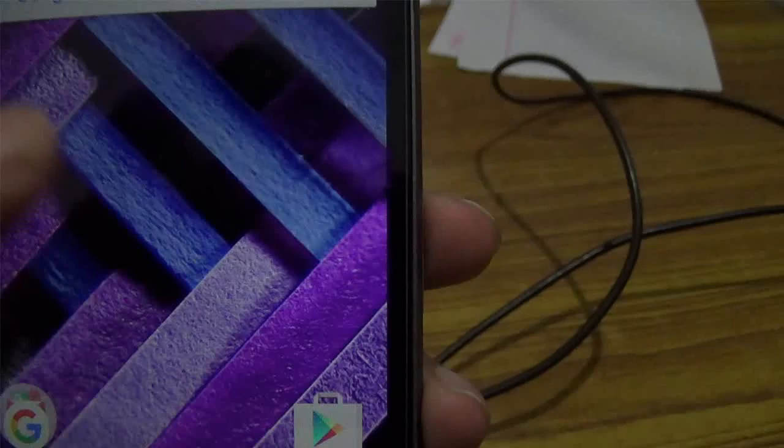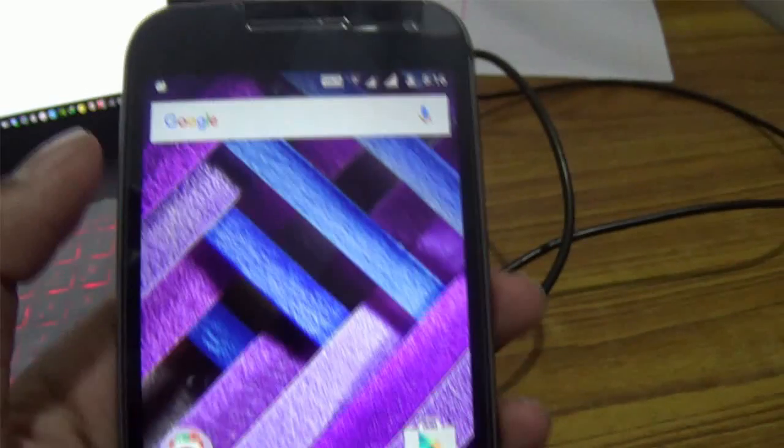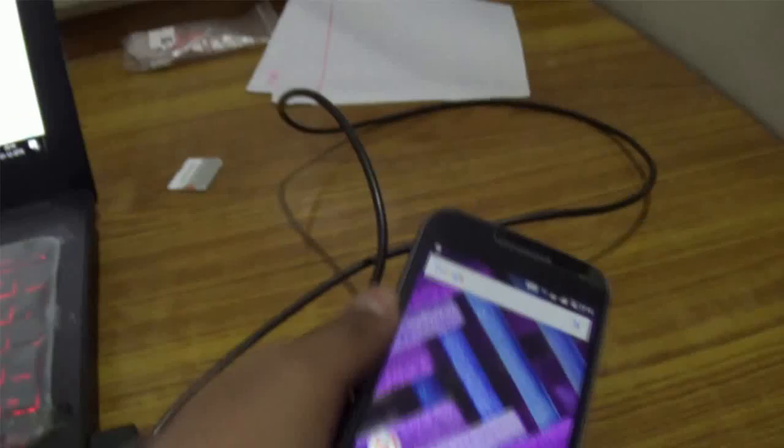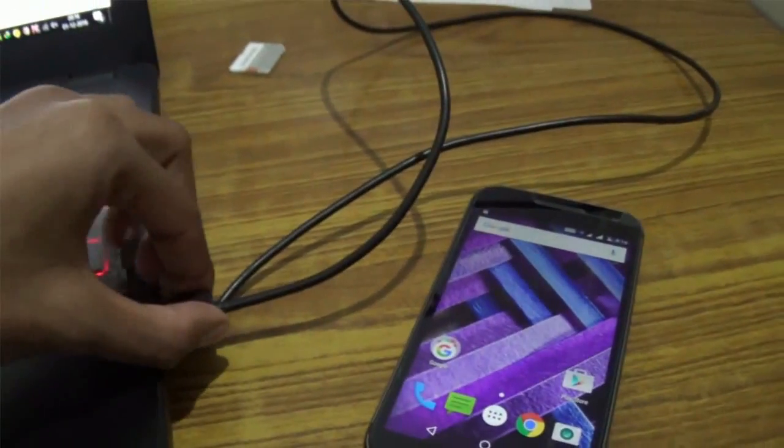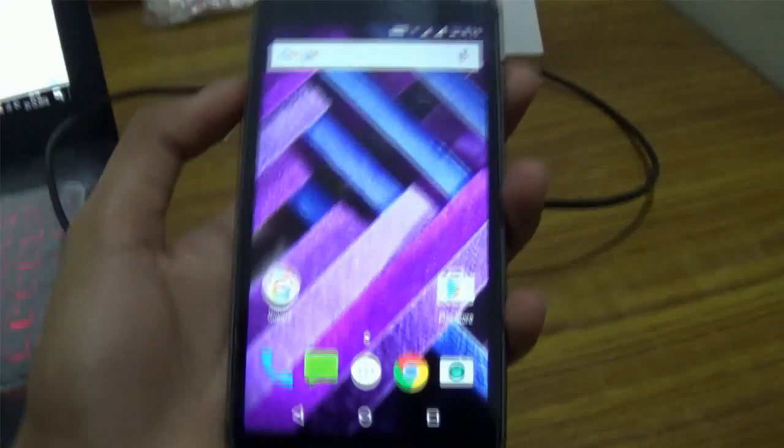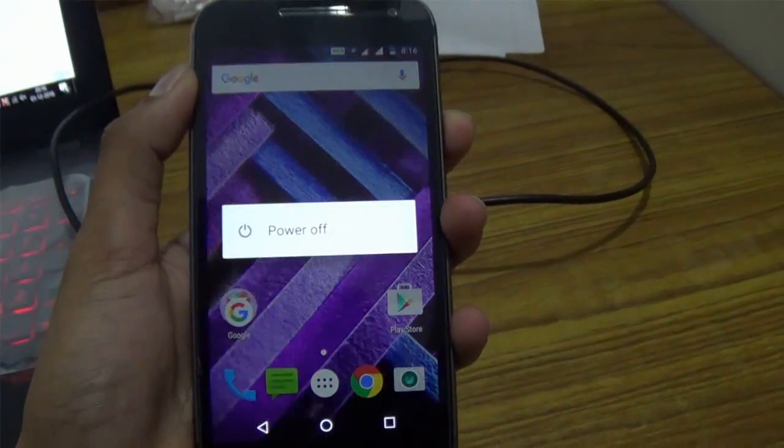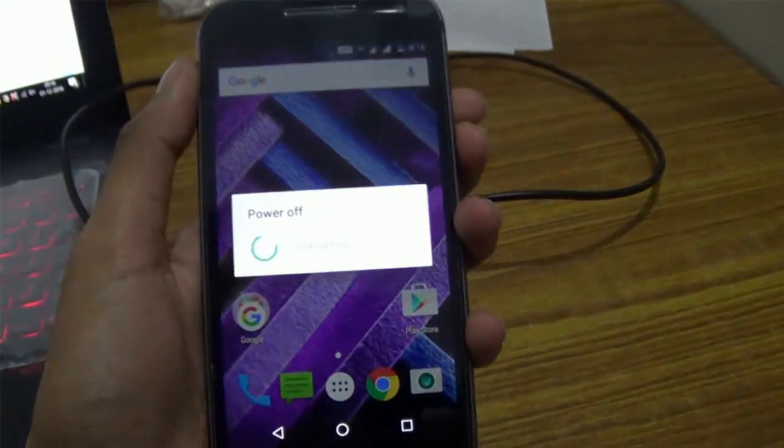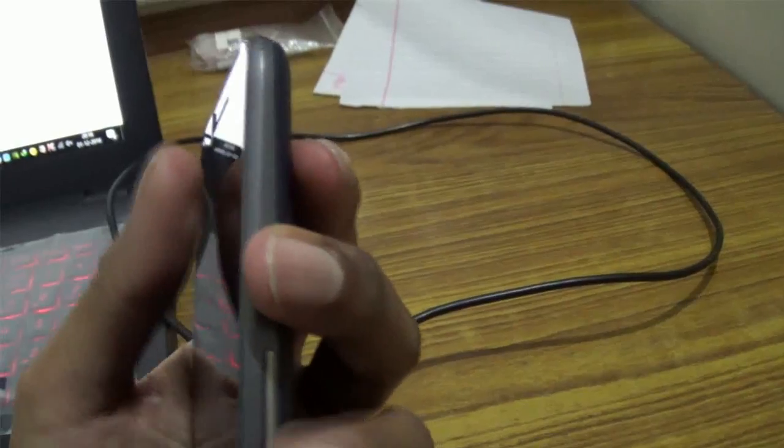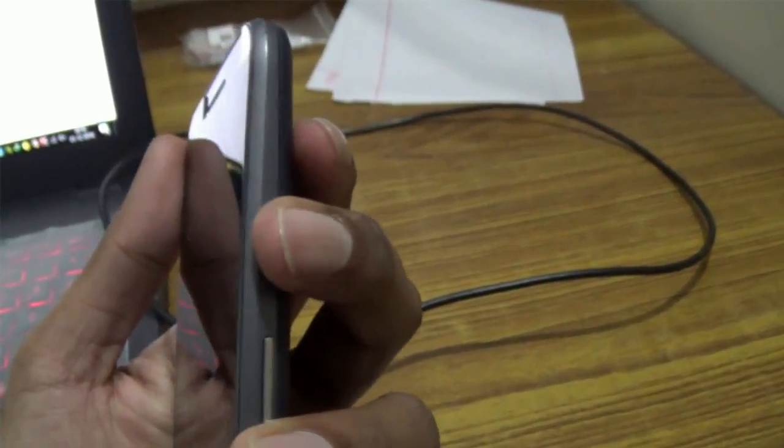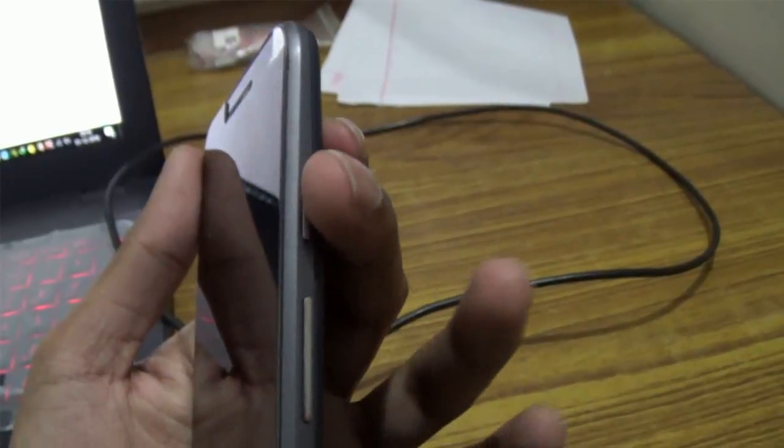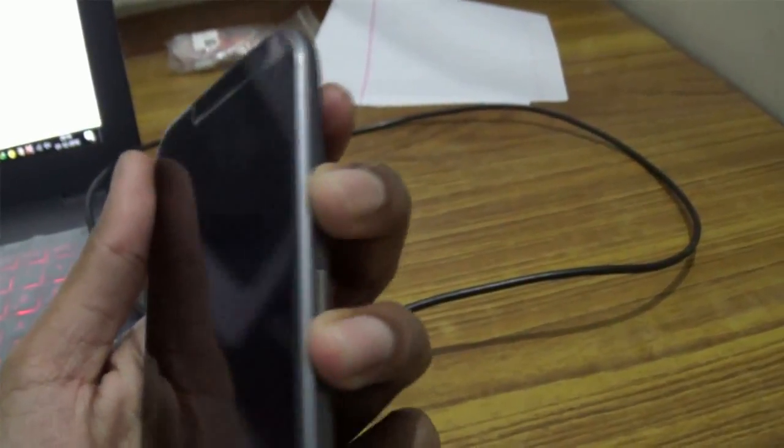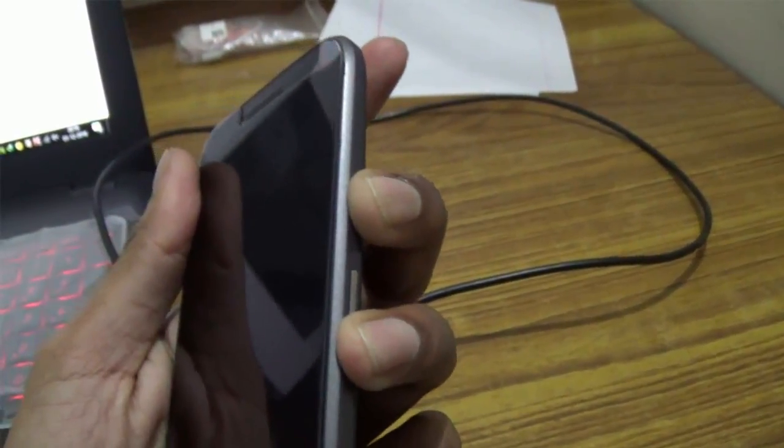A message will pop up on your phone screen. Just press OK. Now remove your device from the computer. Go ahead and turn off your device. After turning off your device, press Power and Volume Down key for 10 seconds to boot into the fastboot mode.